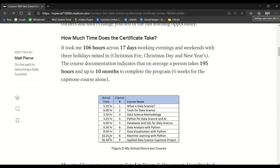Course number eight has a pretty involved lab, and I ran into some issues that took quite a bit longer: 16 and a quarter hours. And then it took me 56 and a half hours on the Applied Data Science Capstone project.